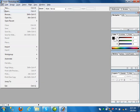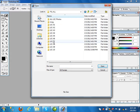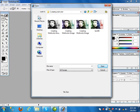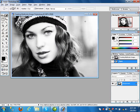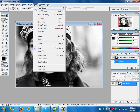Now lecture number 10, Part C — to create multiple colors on an image.